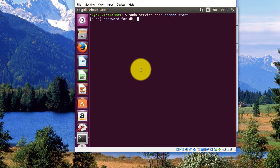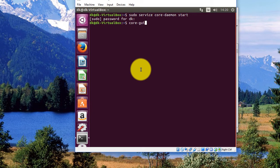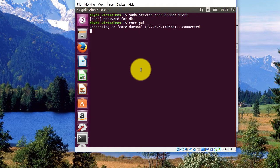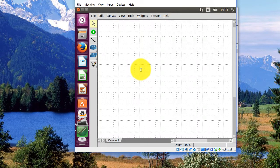I'll put in my password. And once the daemon starts, I then need to start the GUI, which is core-gui. So I could just use the up arrows on my keyboard there to get that rolling.